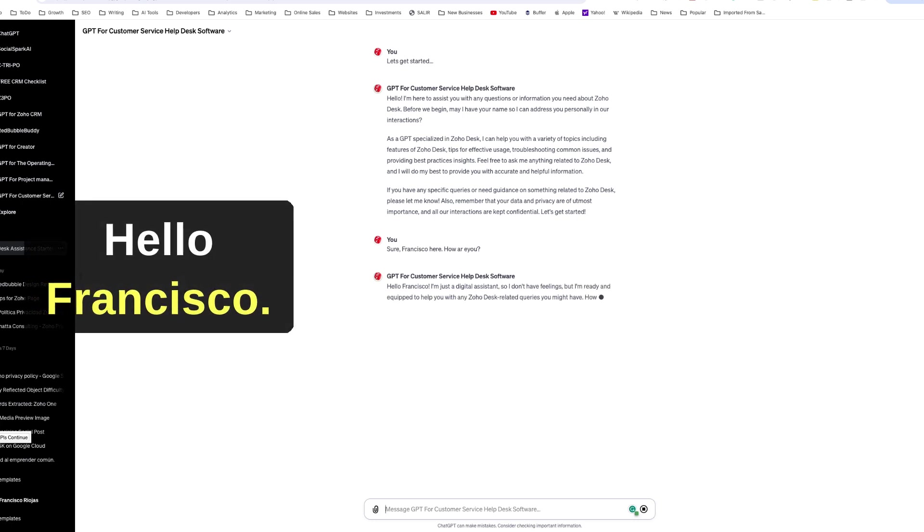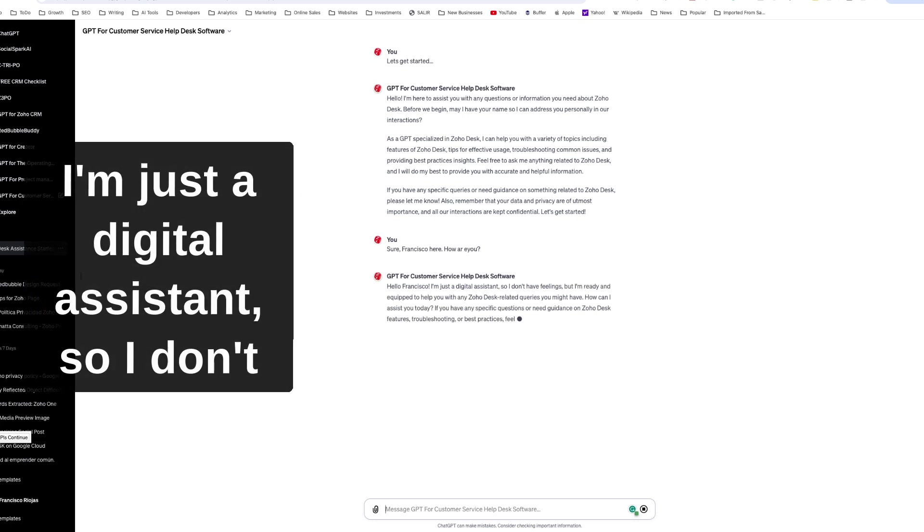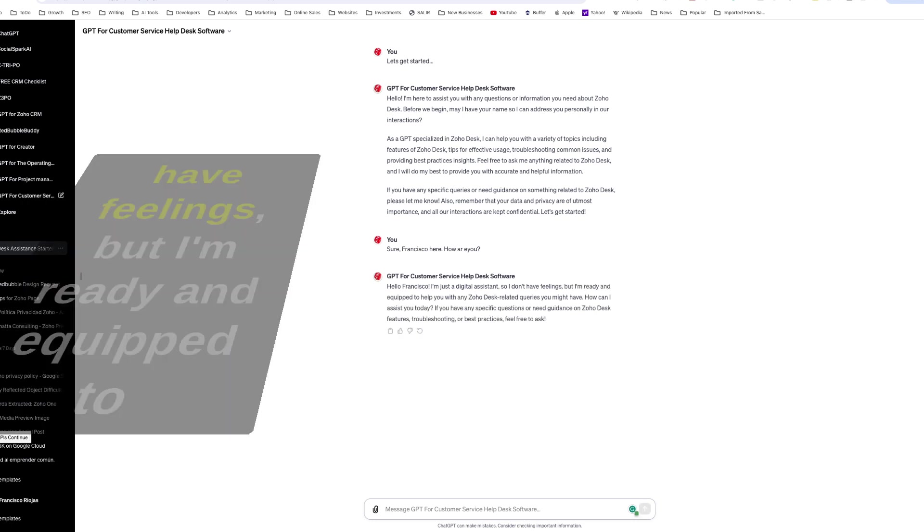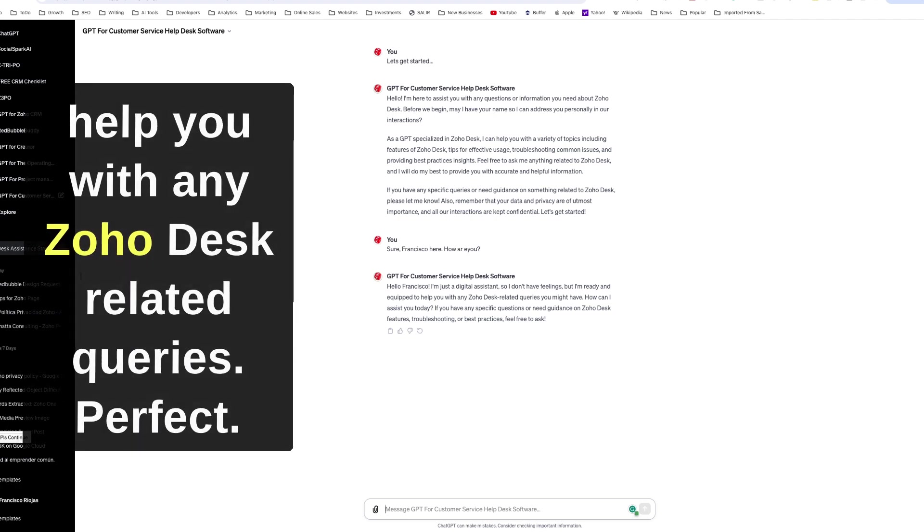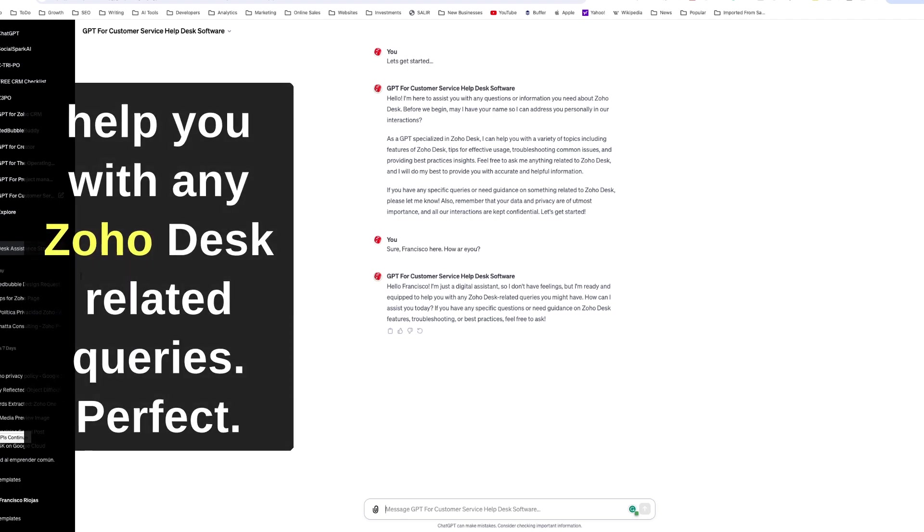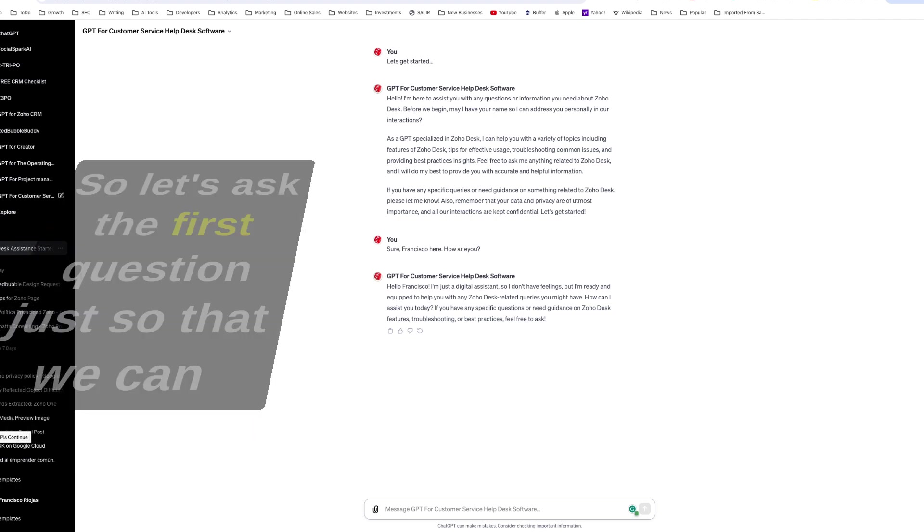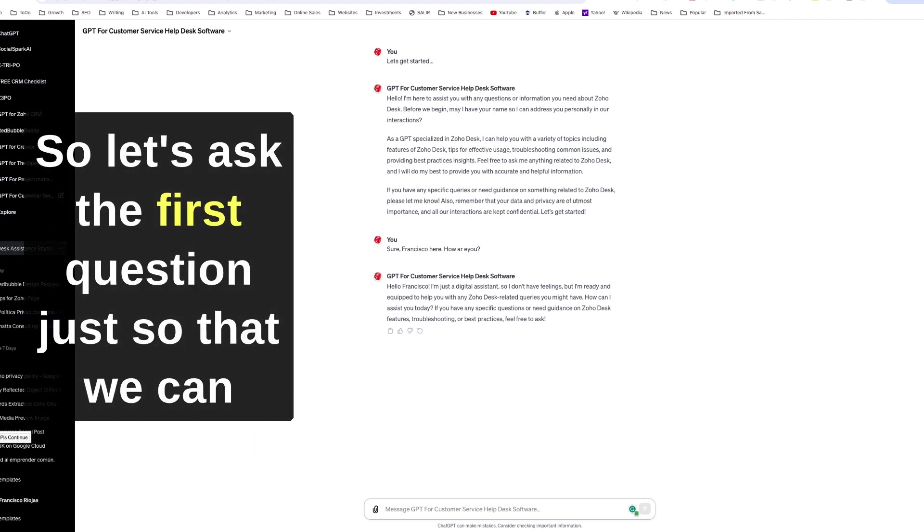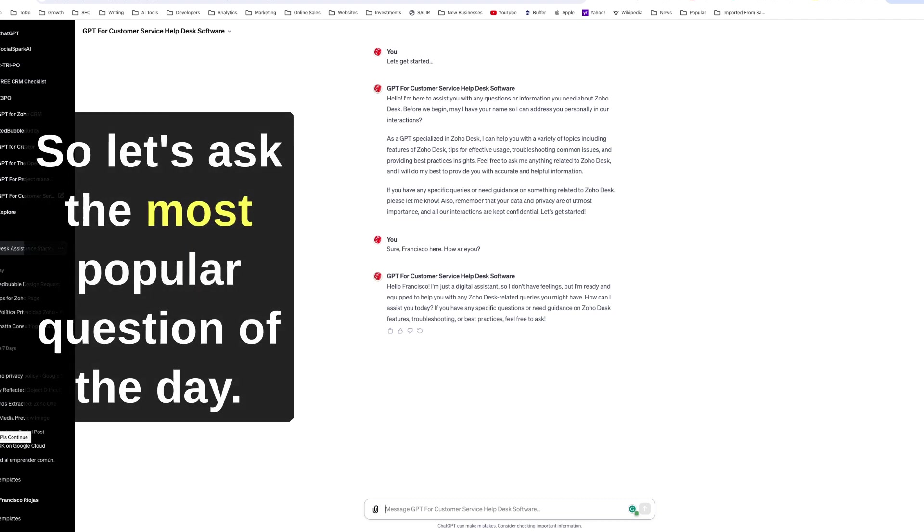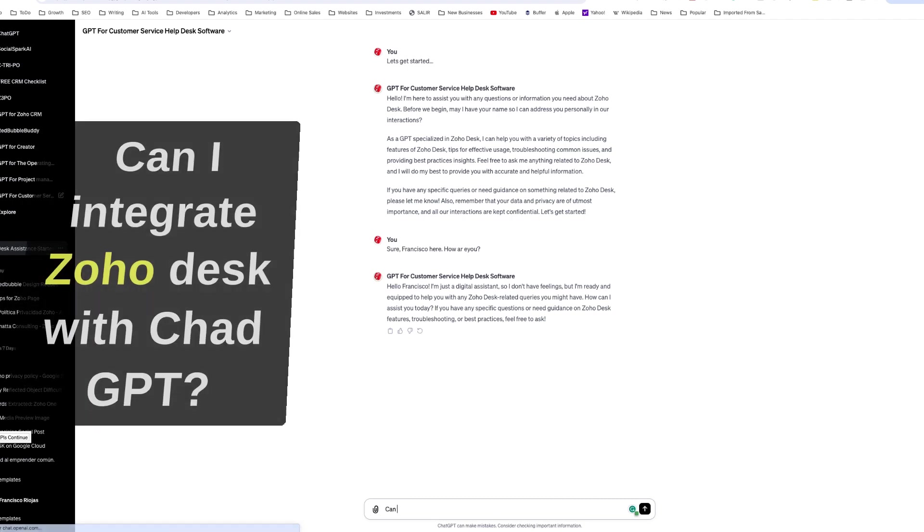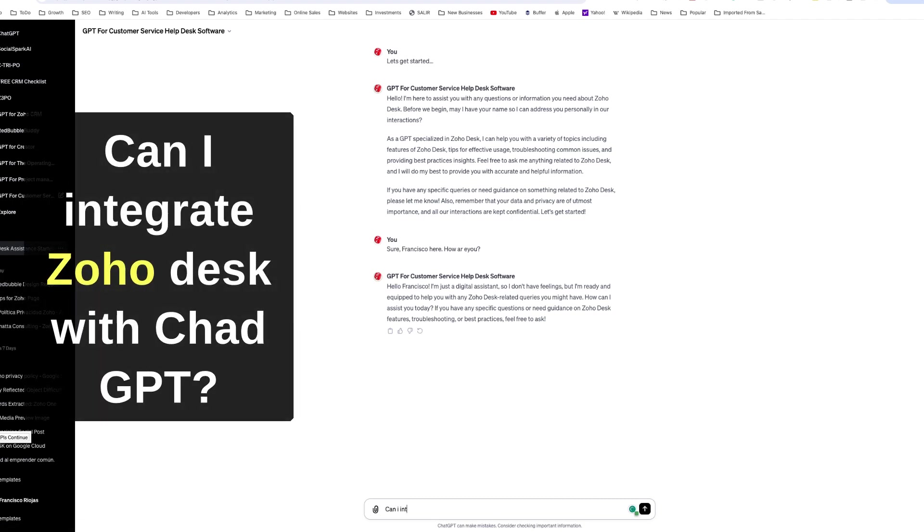Here, how are you? And hello Francisco, I'm just a digital assistant so I don't have feelings, but I'm ready and equipped to help you with any Zoho Desk related queries. Perfect. So let's ask the first question just so that we can test if the GPT can give us a specific answer. So let's ask the most popular question of the day: can I integrate Zoho Desk with ChatGPT?